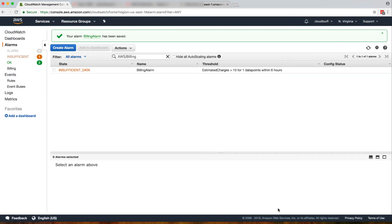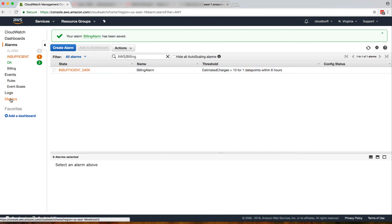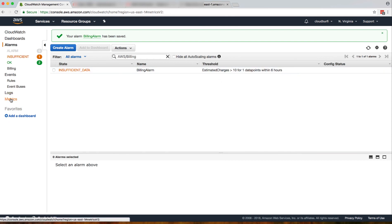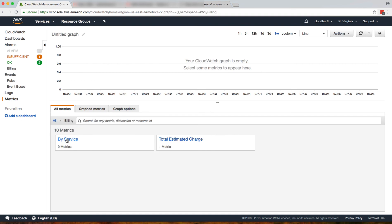I'm going to click on create alarm. Right now it has insufficient data, but after a while it will be okay because my bill is less than $10 for this month for the AWS services. The other thing you would notice is if you go to metrics, you will see your billing metrics will appear over here.